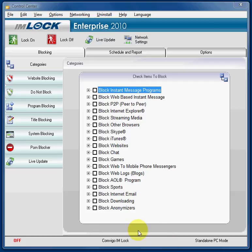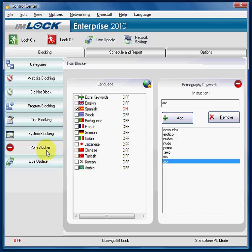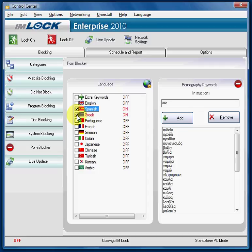Under the main blocking tab, you simply go to the porn blocker tab and press it. You select the language that you want — I'll select Greek in this case — and you press it. Now the notice says on, and those keywords for that language are being blocked.